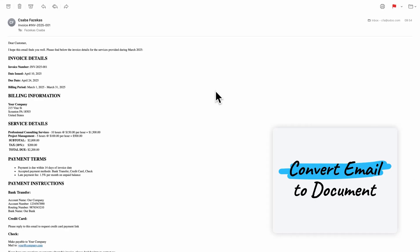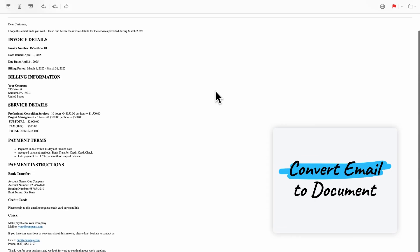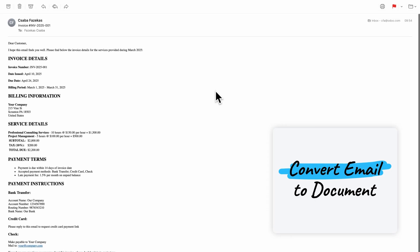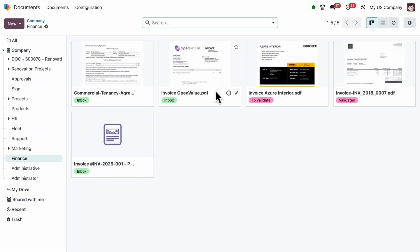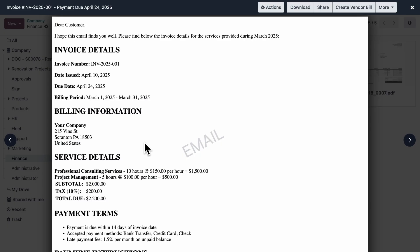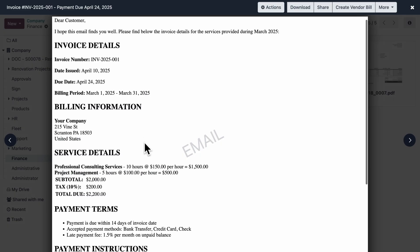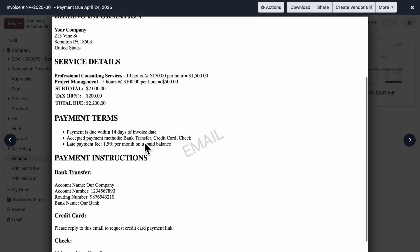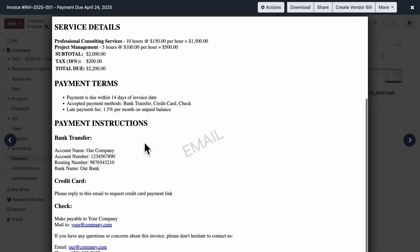When you receive receipts or invoices directly in the email body, Odoo now converts them into PDFs automatically, so you can preview, store, and search them easily in documents.